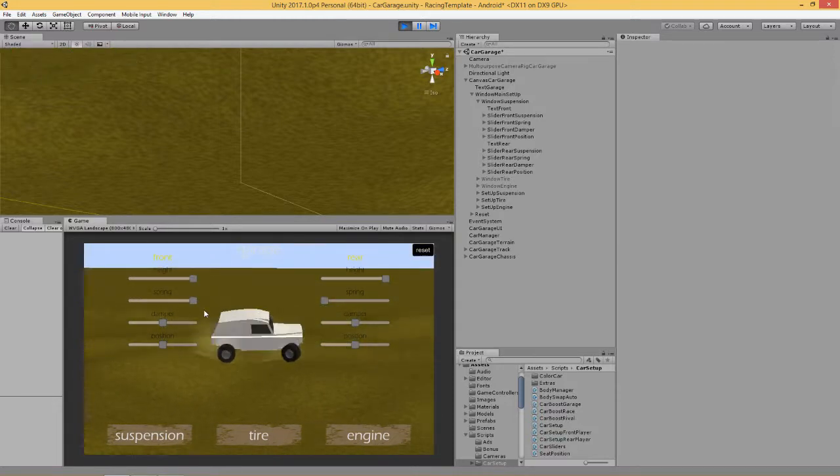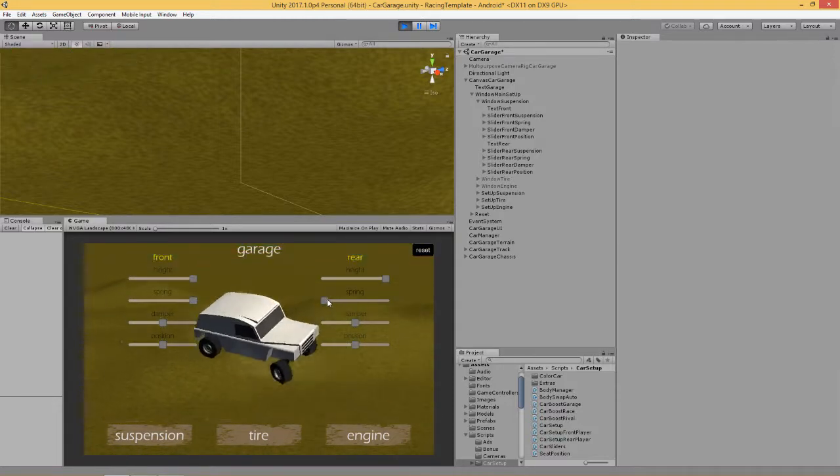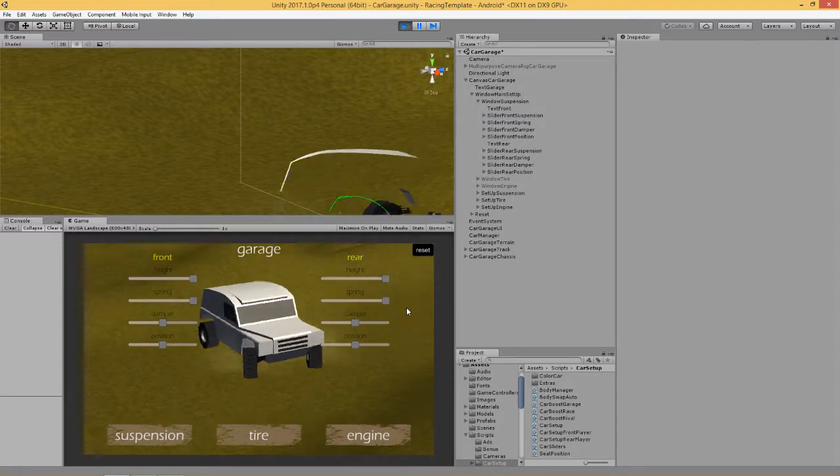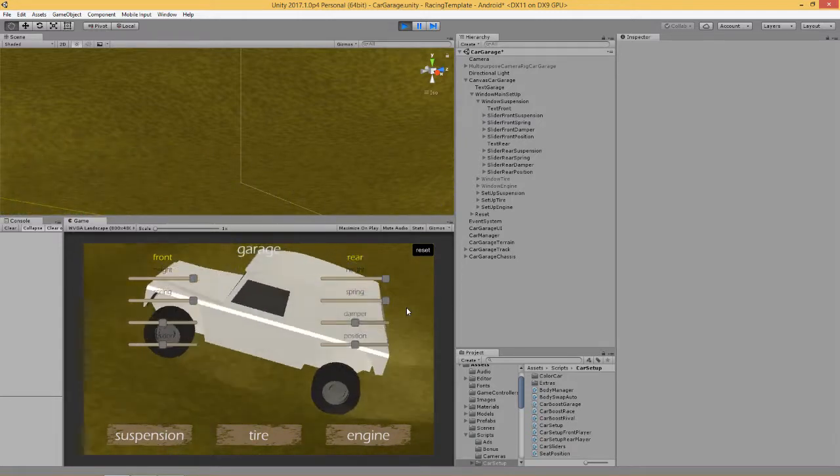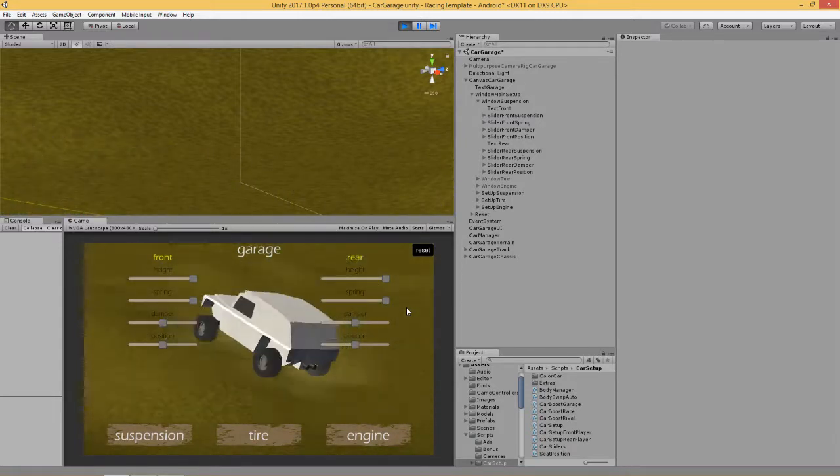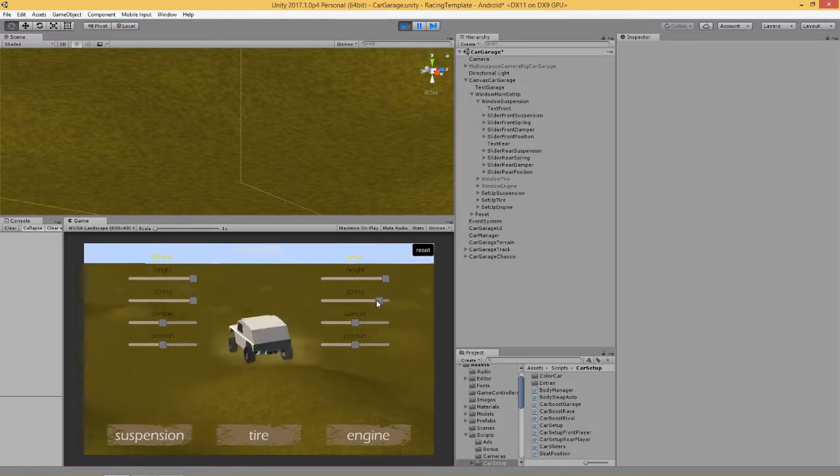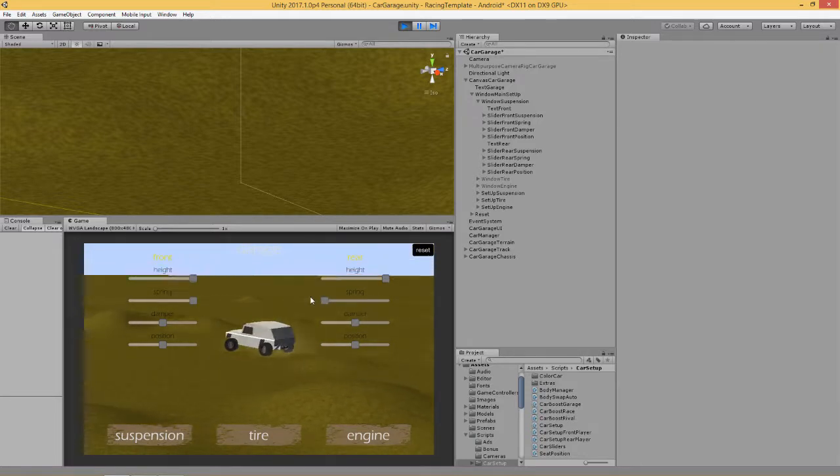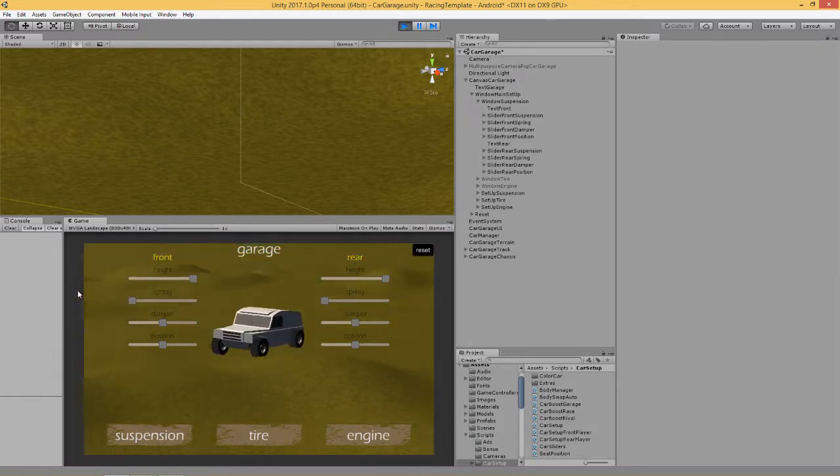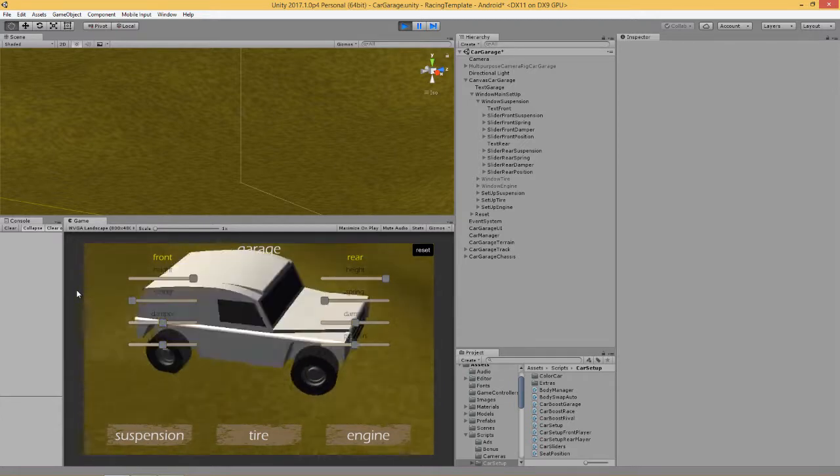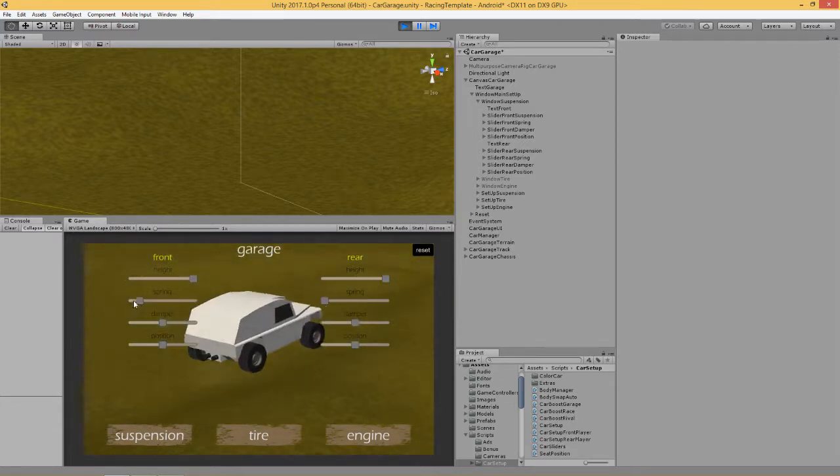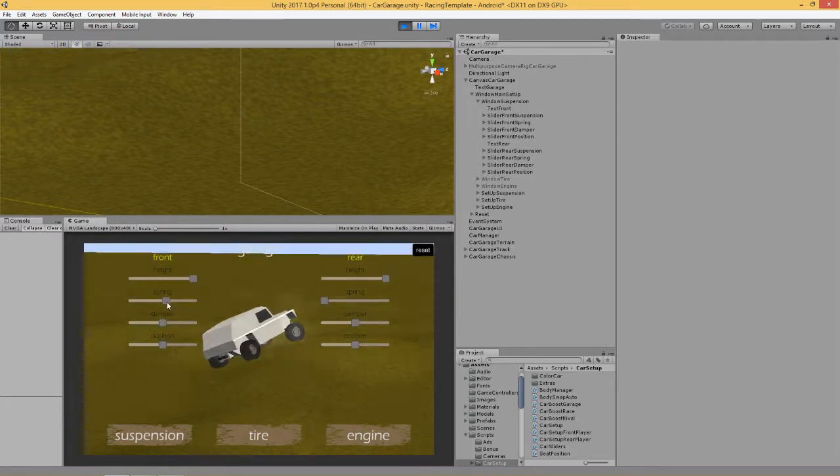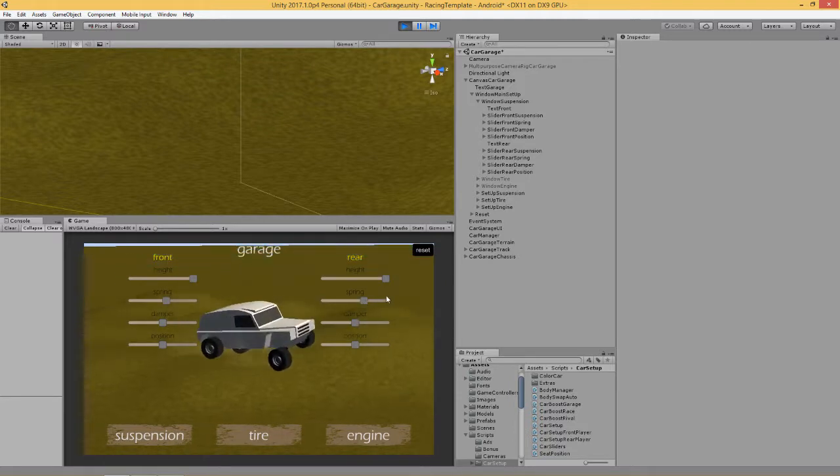And here we've got today we're doing the spring, the strength of the spring. Now visually you should be able to see that spring's quite stiff, and here if we lower the value, the spring's obviously a lot softer. So it's basically the strength of the spring that we're dealing with.